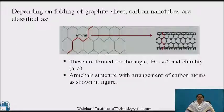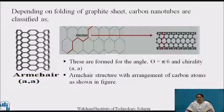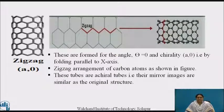Depending upon the folding of the graphite sheet, carbon nanotubes are classified as armchair, zigzag, and chiral. It is possible to recognize these types by analyzing their cross-sectional structure. Armchair nanotubes are formed for the angle theta equal to pi by 6 and chirality AA. The zigzag arrangement is formed for angle theta equal to 0, chirality A0, meaning it is formed by folding parallel to the x-axis. The zigzag arrangement of carbon atoms is as shown in the figure.